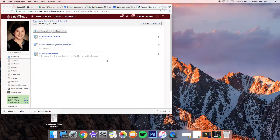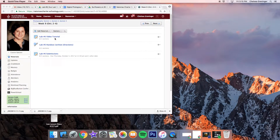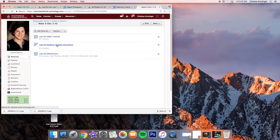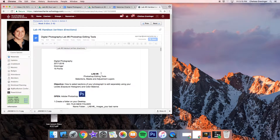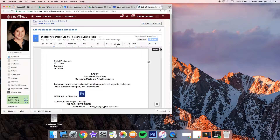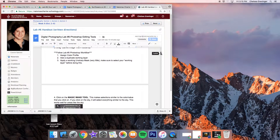This is lab six. Go into Schoology week nine and you'll find a video tutorial which you're watching, and also if you prefer written format, you can click on the handout. You can use the video tutorial or the handout — either one will suffice — and then this is where you're going to submit. If you're going to do the handout, go ahead and click on it and follow along.